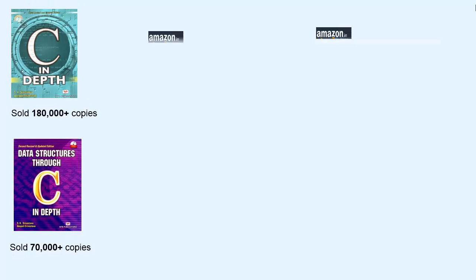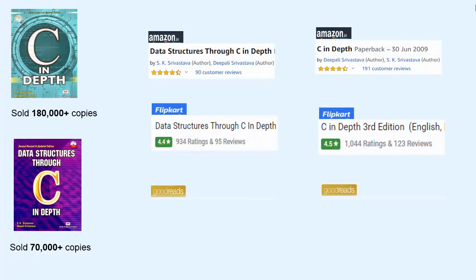My name is Dipali Srivastra. I am an author. I have written two books, one on C language and the other on data structures.